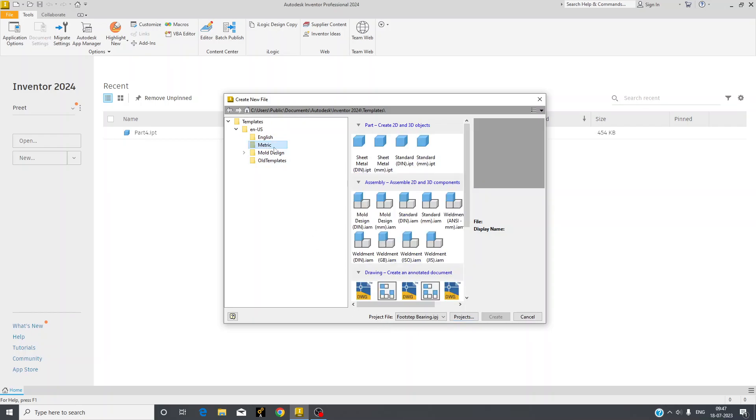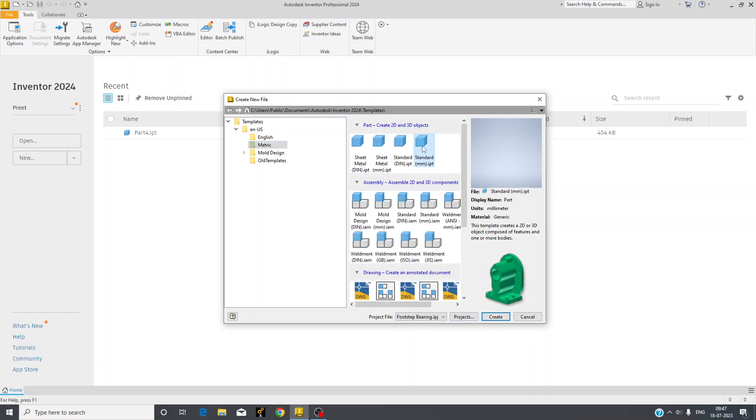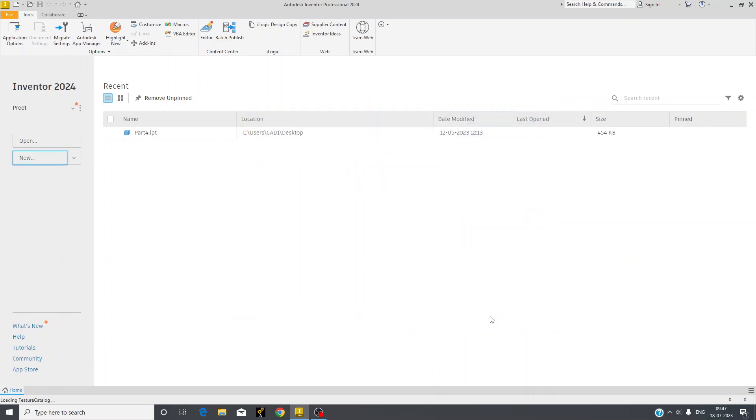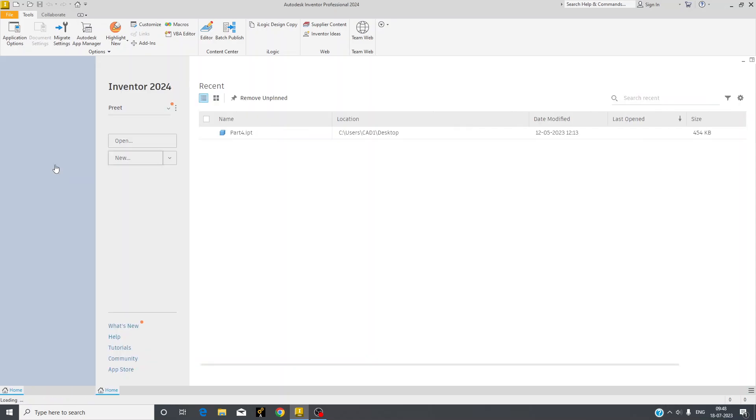Now we will go to metric and then standard millimeter IPT for creating the first part. In beginning it will take time to open this screen.